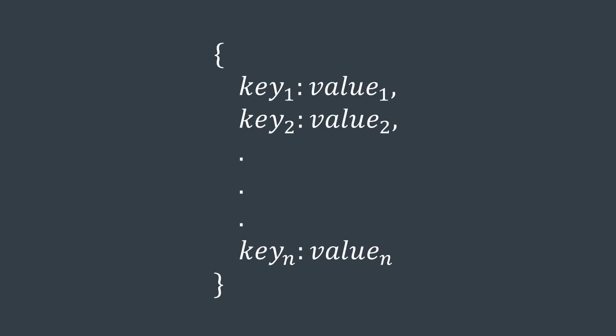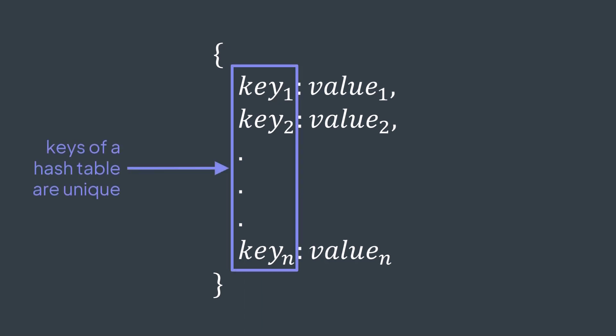In a hash table, we store key-value pairs, which is different from a set where we store single elements. But one important property is that in a hash table, keys are unique, same as elements of a set.